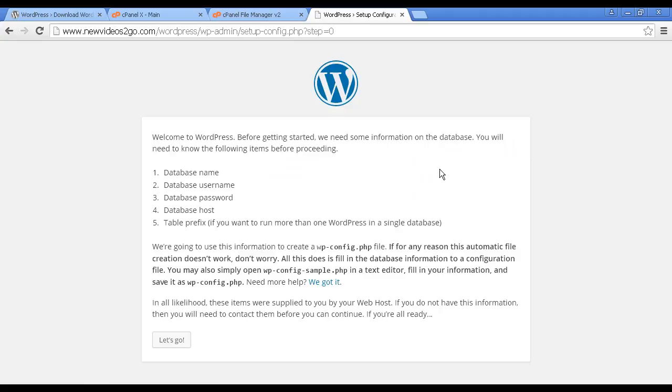And it takes you through to this page where it needs some information, and you're going to have to set this up manually in cPanel. You're going to need to know the database name, database username, database password, and database host, and the table prefix if you want to run more than one WordPress in a single database. Okay, so to set that up, we first of all need to go back into cPanel. So let me go back to the cPanel tab.